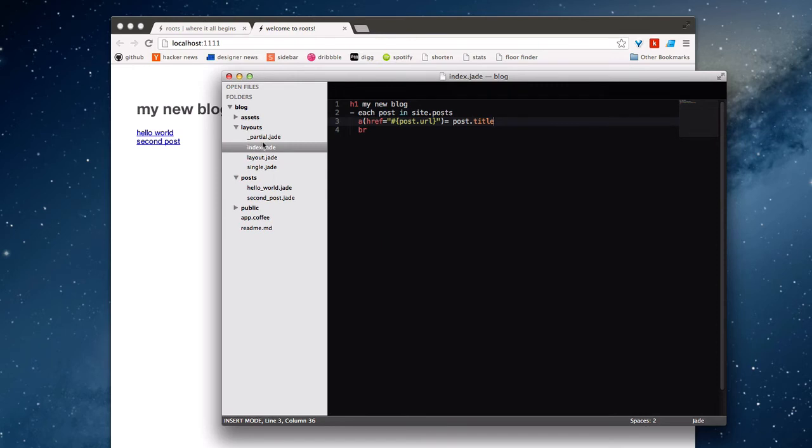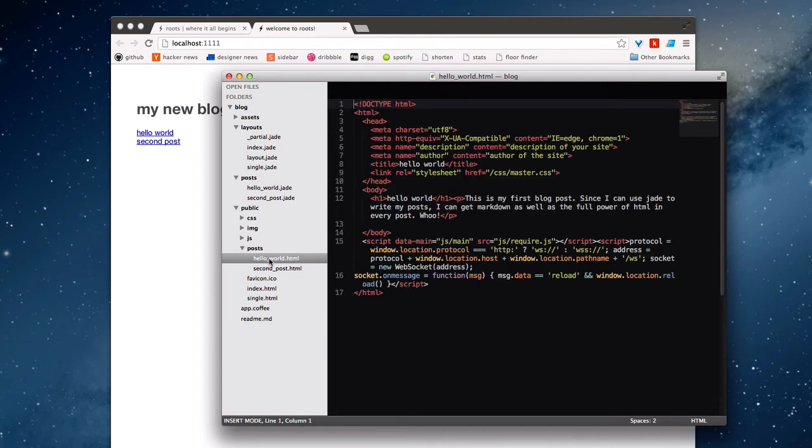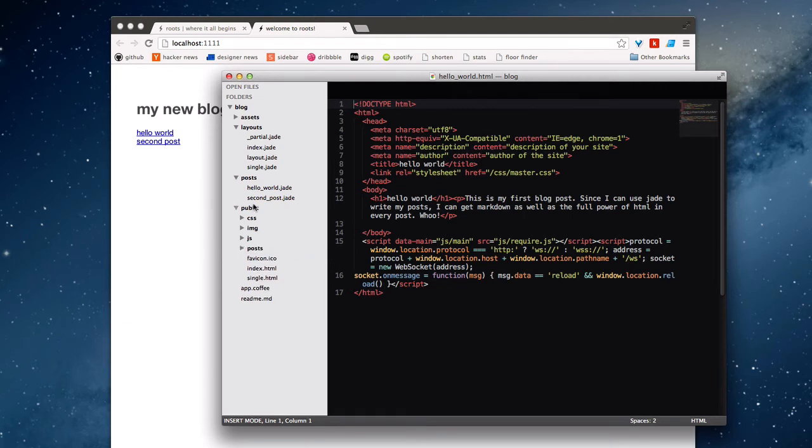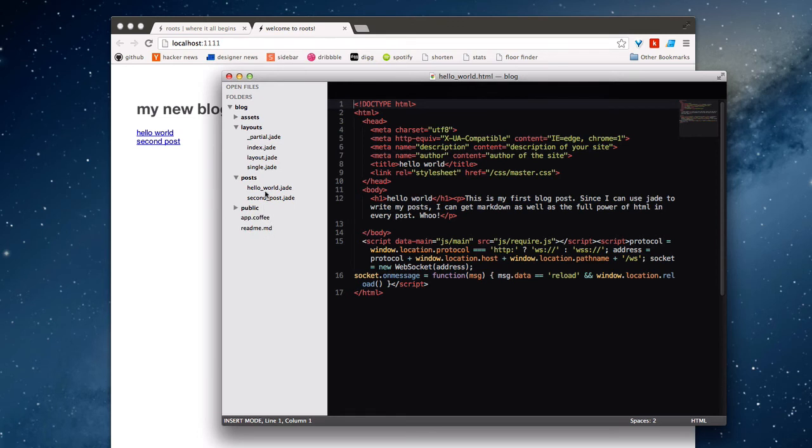You can see that in addition to bringing the variables from that post into site.posts, if we take a peek inside public, it has also created a post folder, and it's compiled each one into this folder as well, which is very convenient because then we have individual access. This is very much what you'd expect, because if you make a new folder with a jade template in it, it will compile it directly into public.